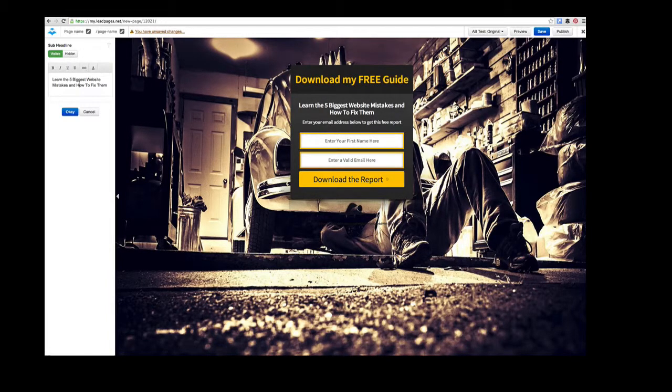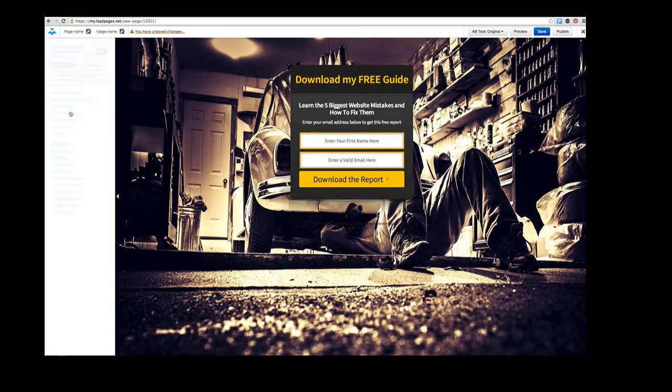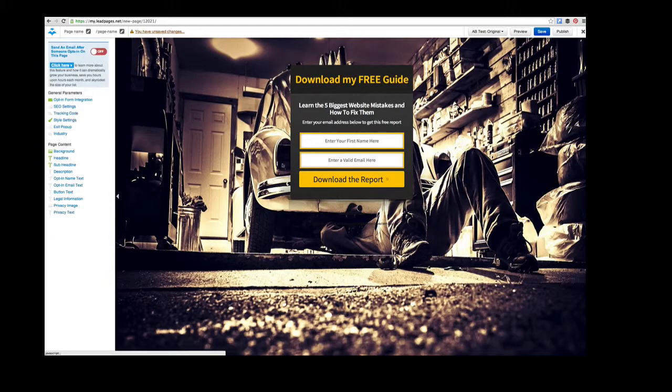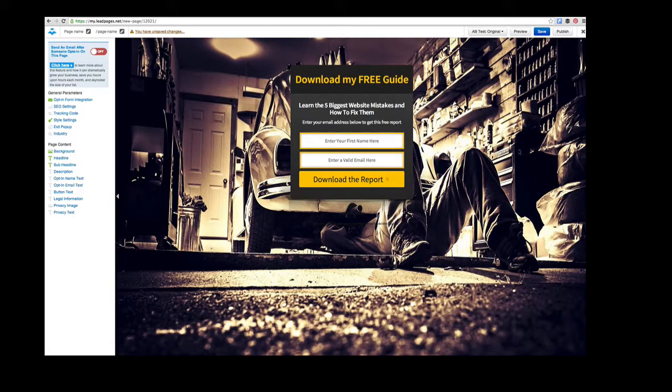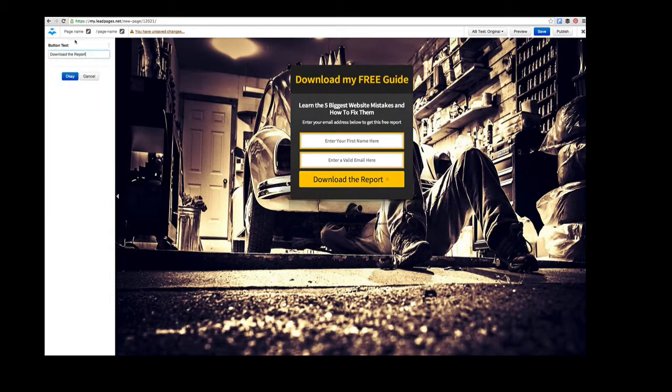'Enter your email address below to get this free report.' And then we can also change that button here.